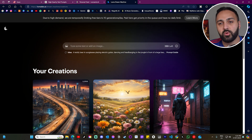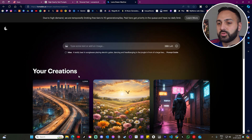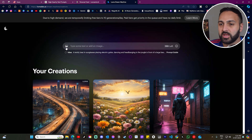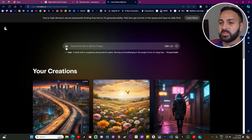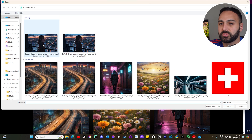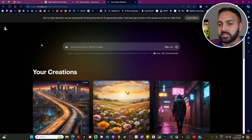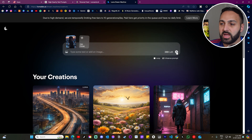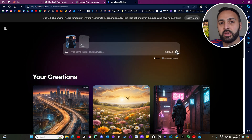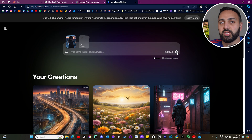Now let's head to Luma Dream Machine, where we're going to transform these images into videos. This is Luma Dream Machine — if you're not familiar with this video generator, I've got a few videos about this one. We want to click where it gives you the option to upload an actual image, click that, press Enter and it will literally transform that image into a video.